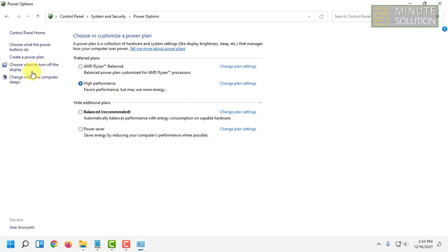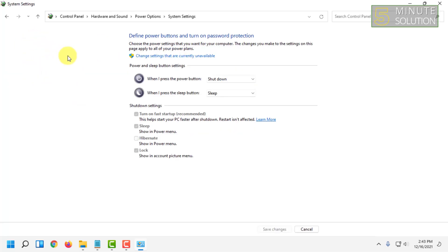And here you will find 'Choose what the power buttons do', click on that. And under here, shutdown settings.